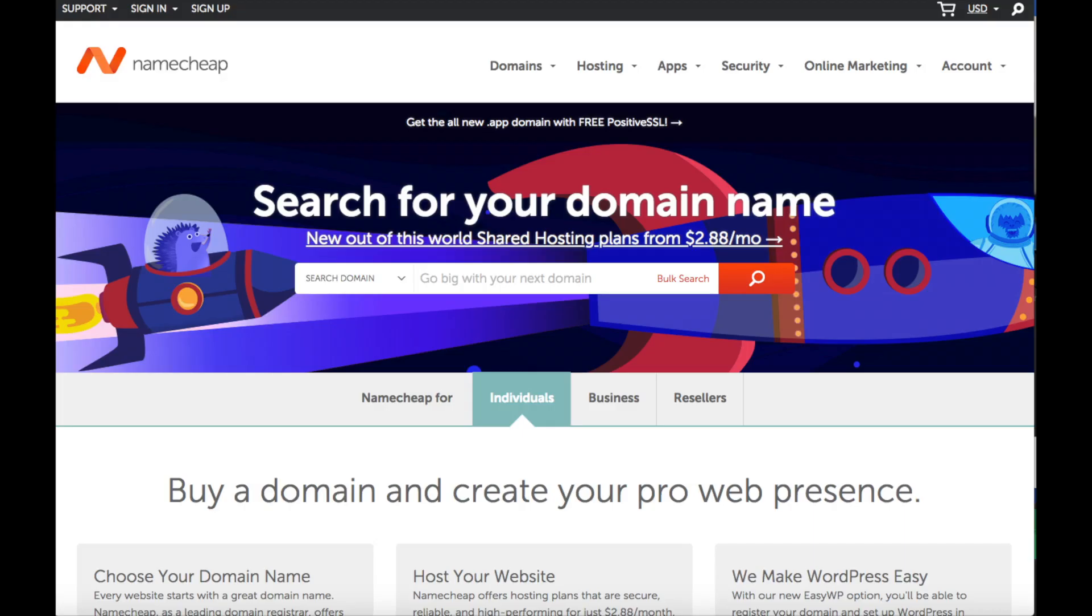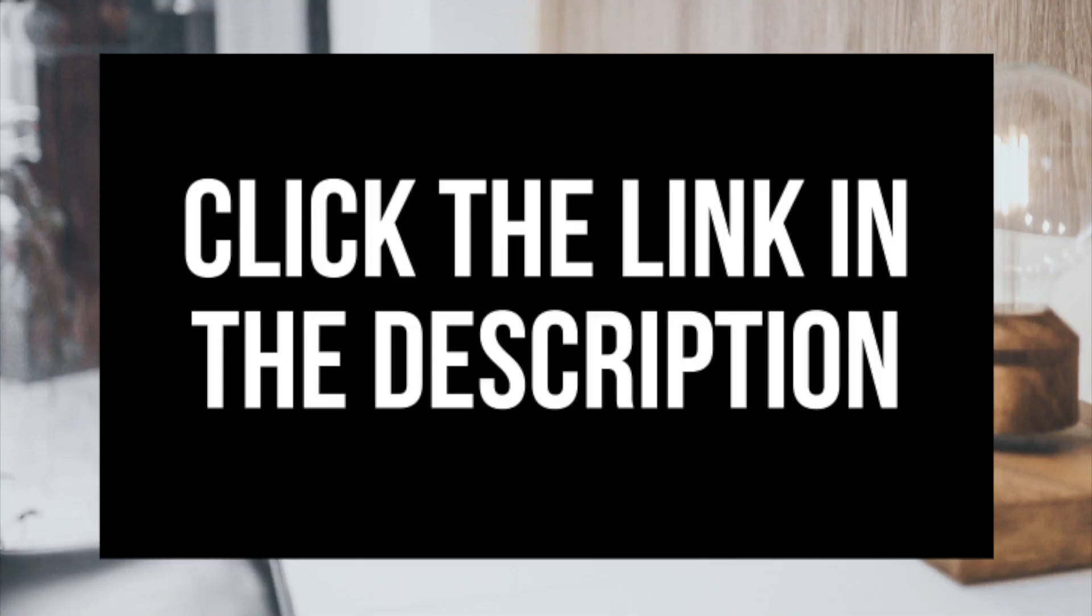this step by step tutorial video is perfect to follow along with. By following this tutorial you will have your domain name purchased with Namecheap in just a few minutes. I provided a link below to Namecheap, feel free to click the link and follow along with me in this video.